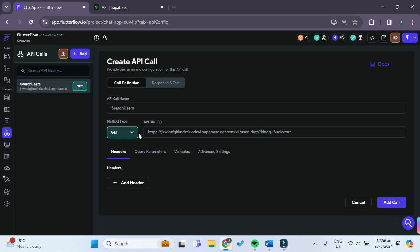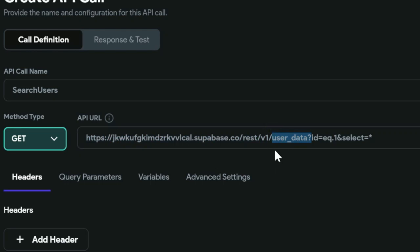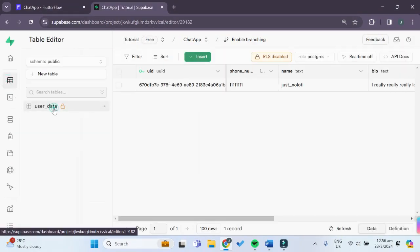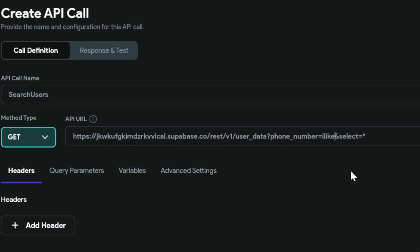A quick explanation of the API URL: the first part is unique to your own Supabase project and allows FlutterFlow to identify it. The next part is your table name — in this case we are searching within the user data table. Now we have to change the filter: instead of 'id=eq.1', we want to search for phone number, and inside square brackets type 'search_string'.